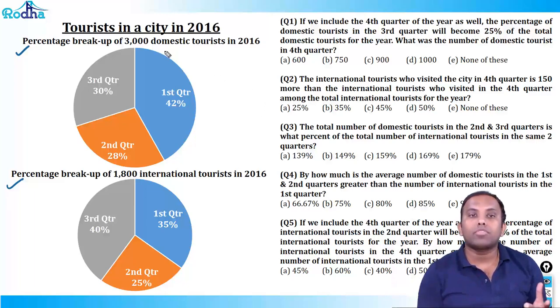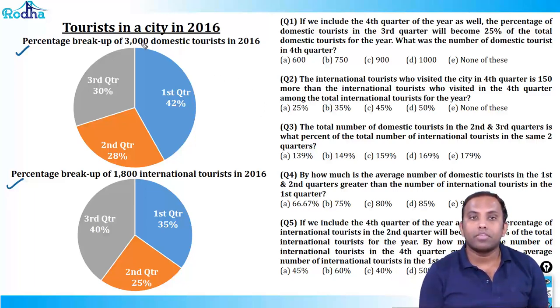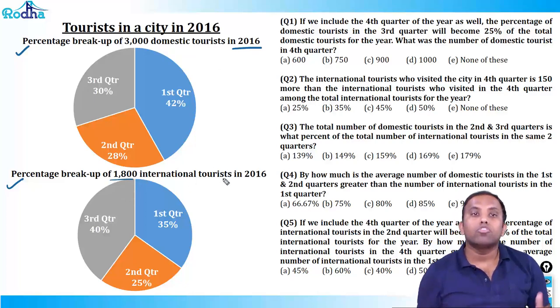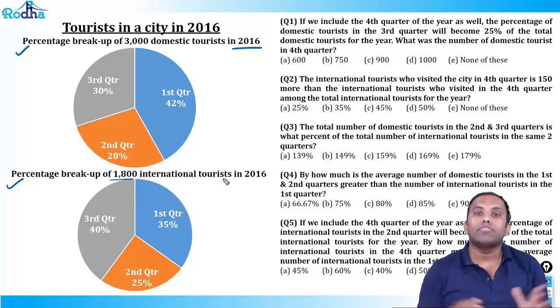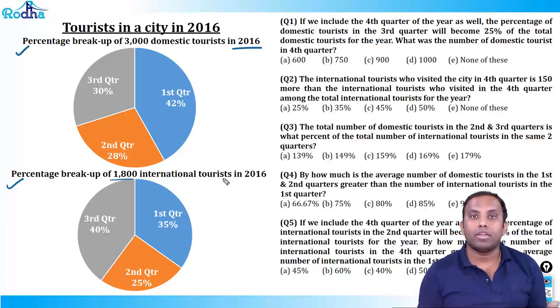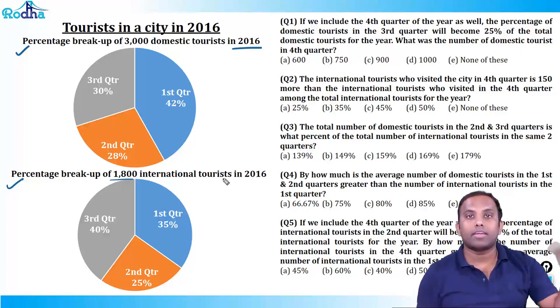This is percentage breakup of 3000 domestic tourists, and this is percentage breakup of 1800 international tourists. So both are completely different pie charts. I can't interrelate and apply successive change. You've got to understand when to apply successive change.